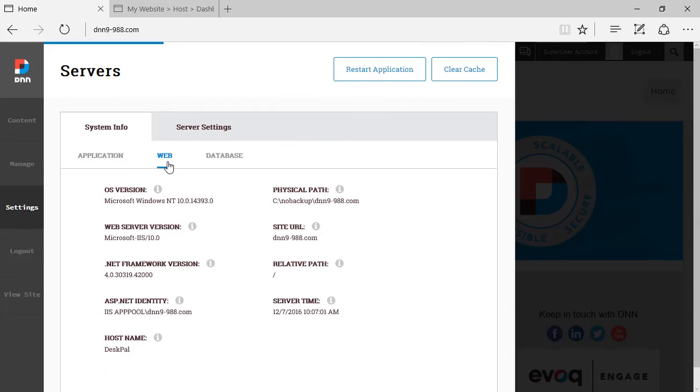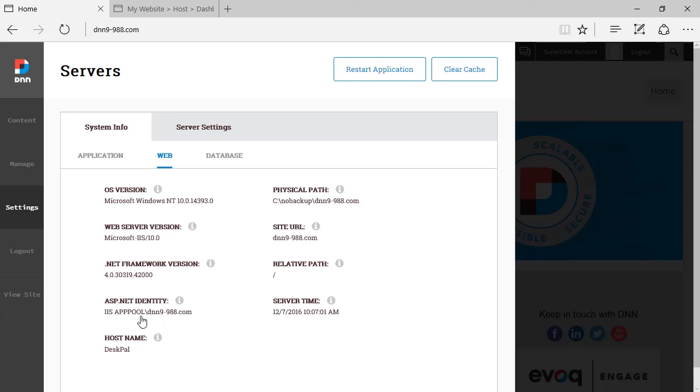And then we have the web sub tab which shows information about the web server, the physical path, the site URL, which version of .NET framework is being used, the IIS, ASP.NET identity, all read only information here.